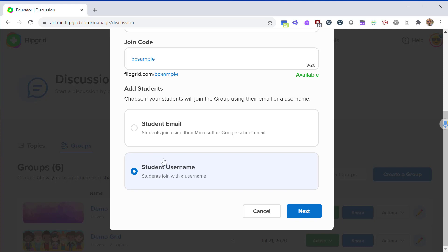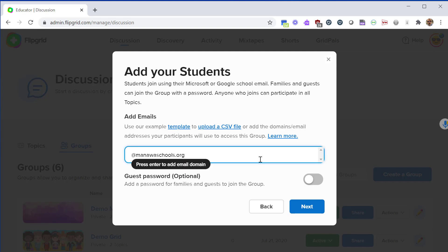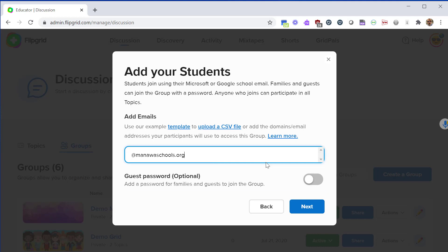For now I'm going to use the email option and click next. From here I'm just going to put a domain name in. You could individually list each student in here but that would be a lot more work than just putting in the domain name.